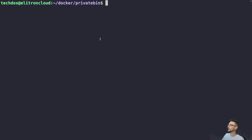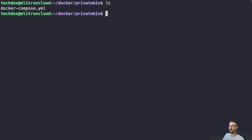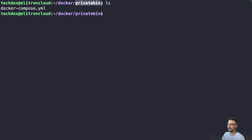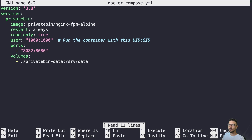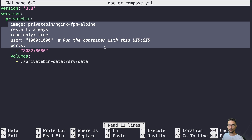We're now on my server where I have my PrivateBin Docker Compose. The way I do it is I make a folder called 'docker', and inside that I make another folder for each container I'm running — where the compose file will live along with any bind mounts. Let's jump into the compose file.